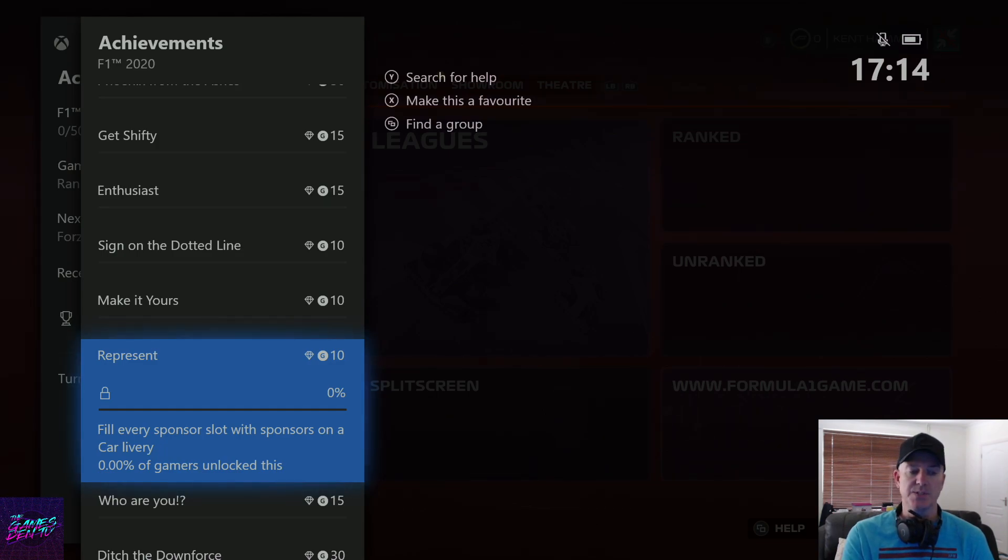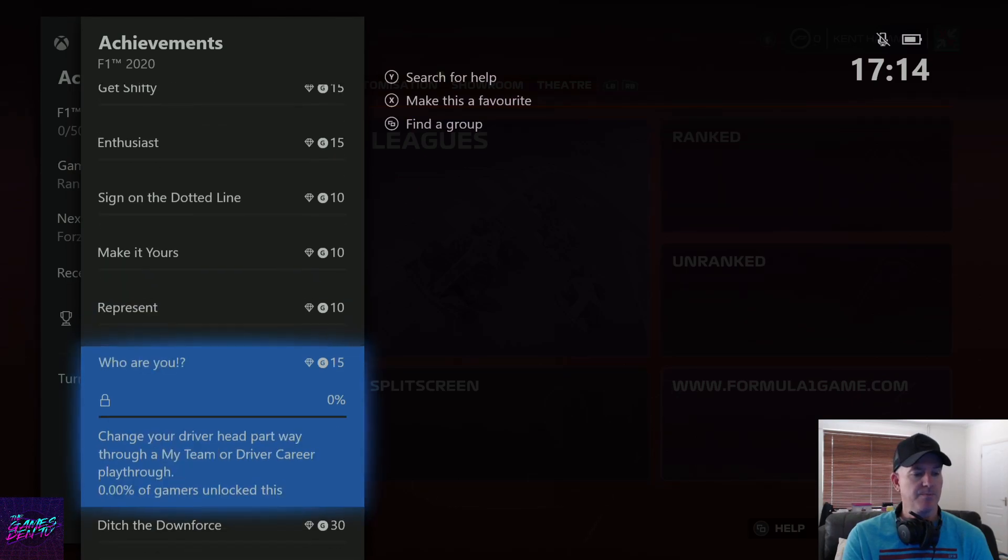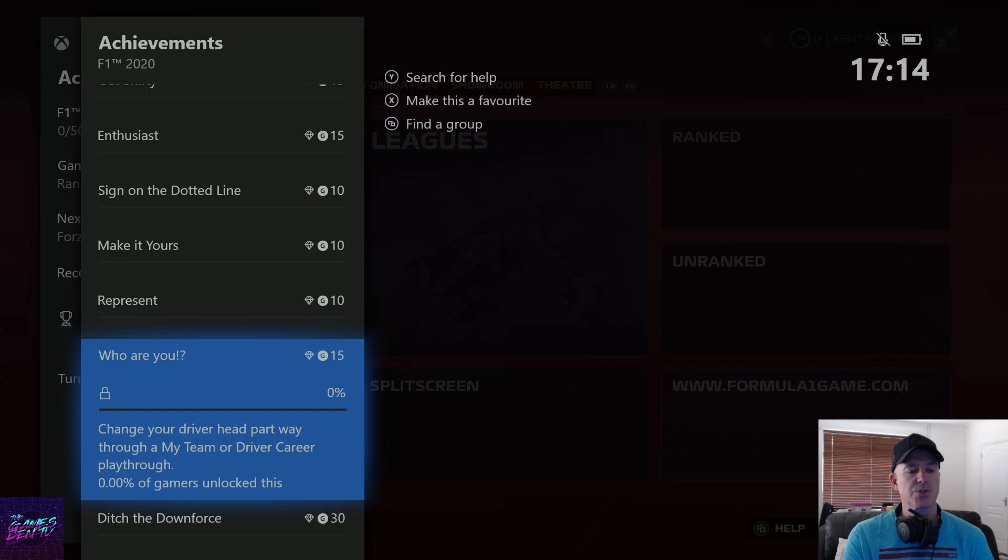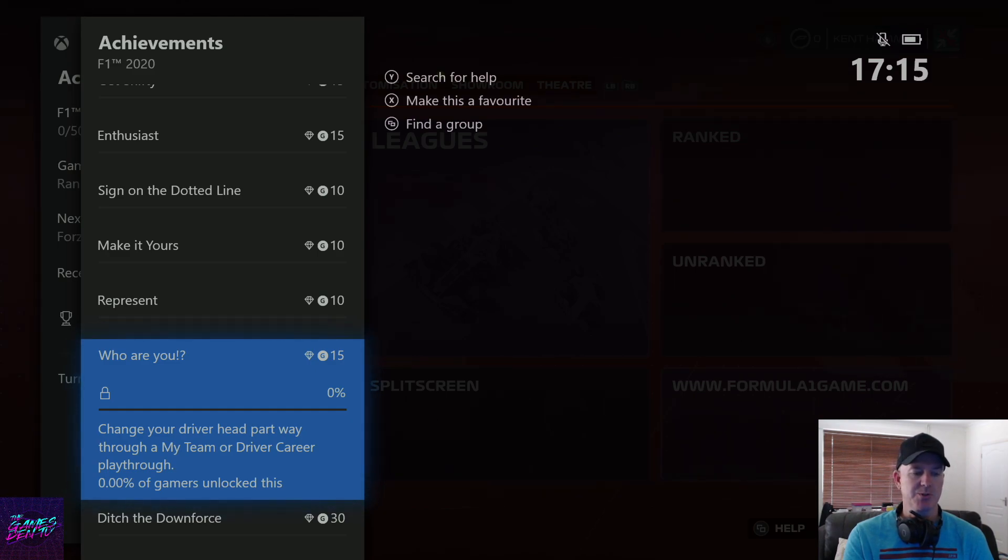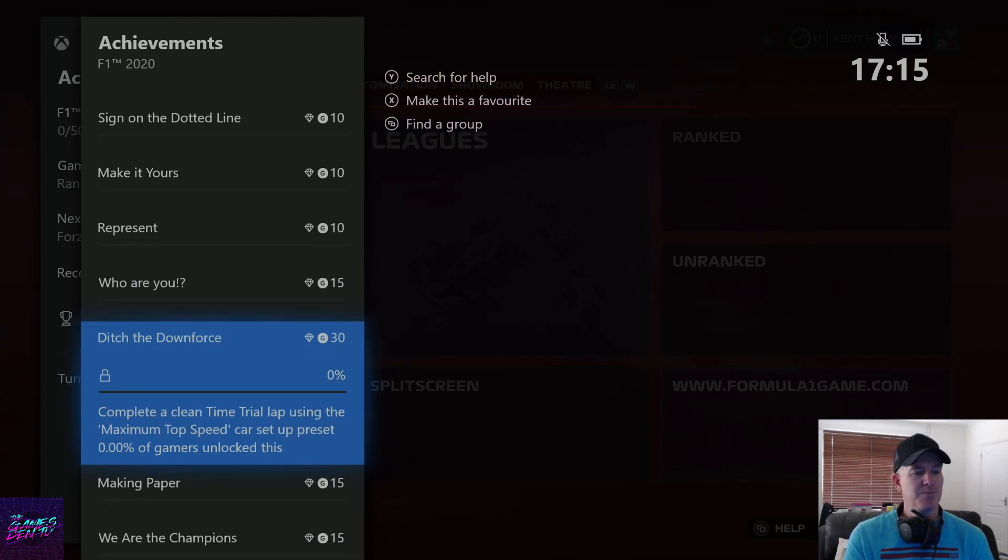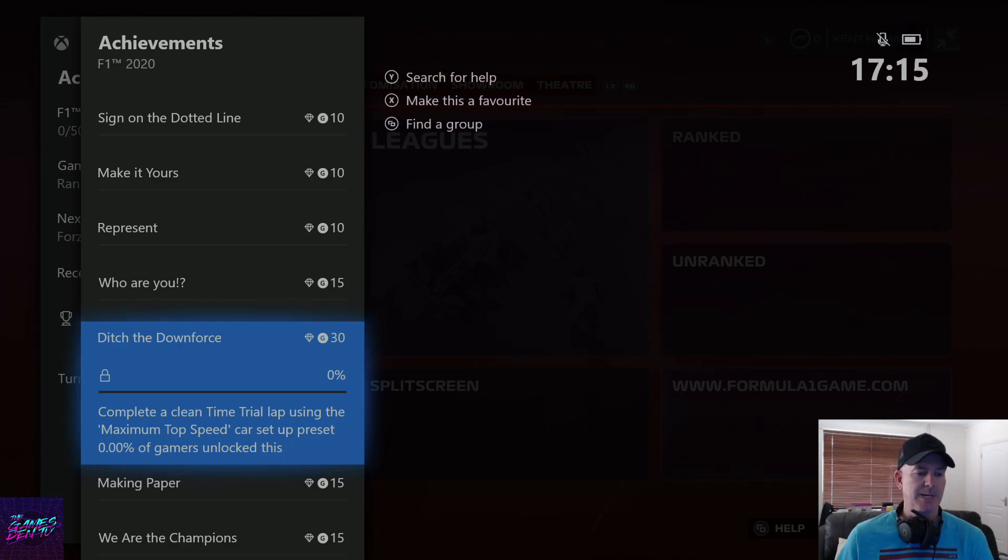Make it yours - edit a driver car and badge in customization. Represent - fill every sponsor slot with sponsors on a car livery. Who are you - change your driver part way through my team or driver career.